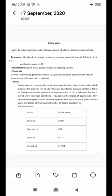For the requirements, you need an iodine flask, pipette, burette, and measuring cylinder. The chemicals required are carbon tetrachloride, pyridine bromide, 10% potassium iodide solution, 0.1 molar sodium thiosulfate solution, and starch as an indicator.